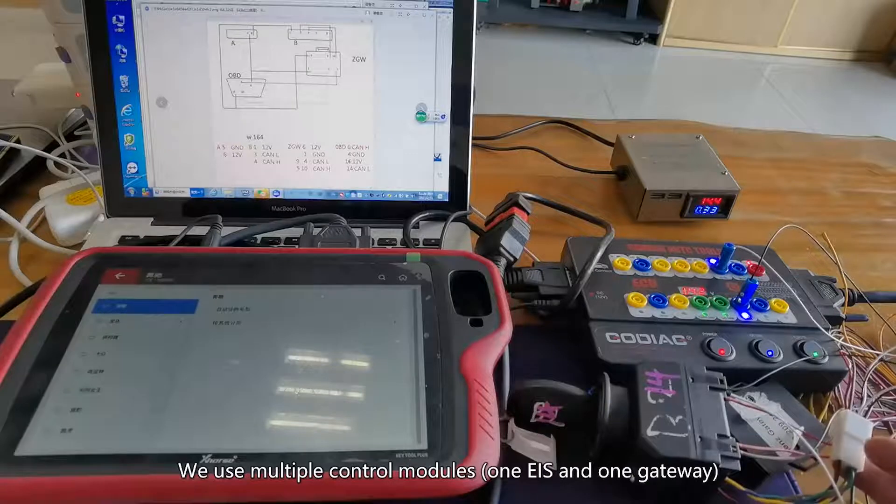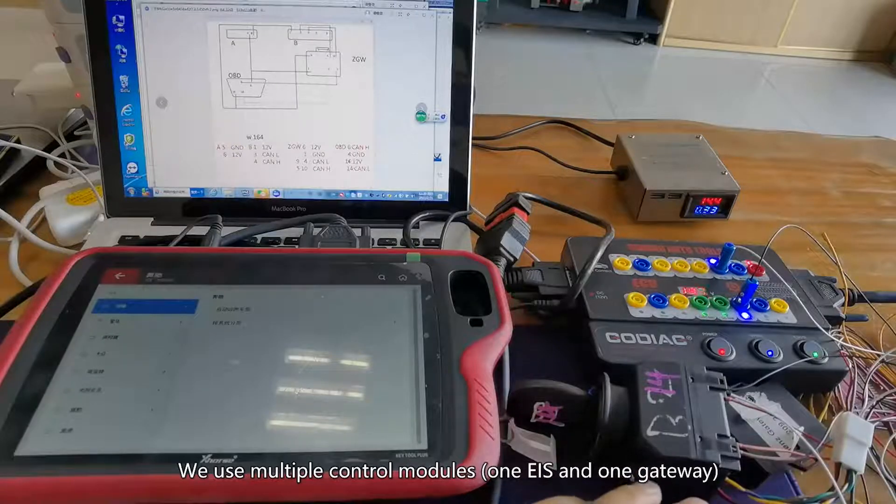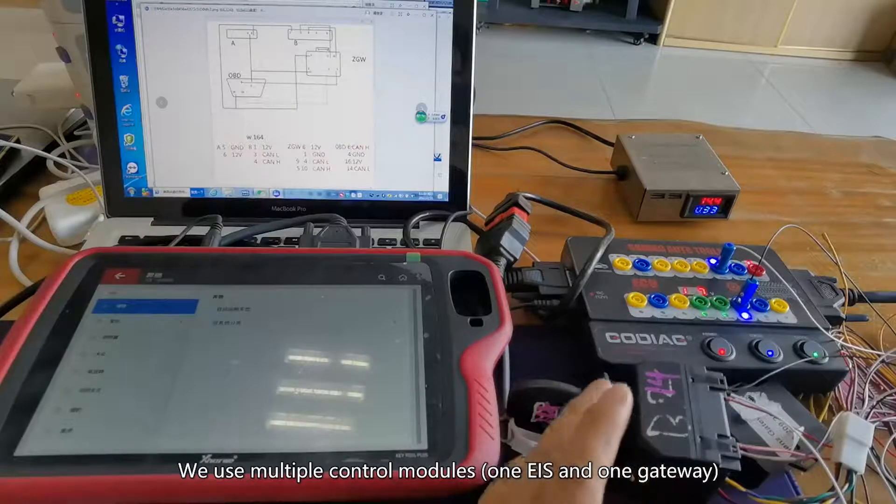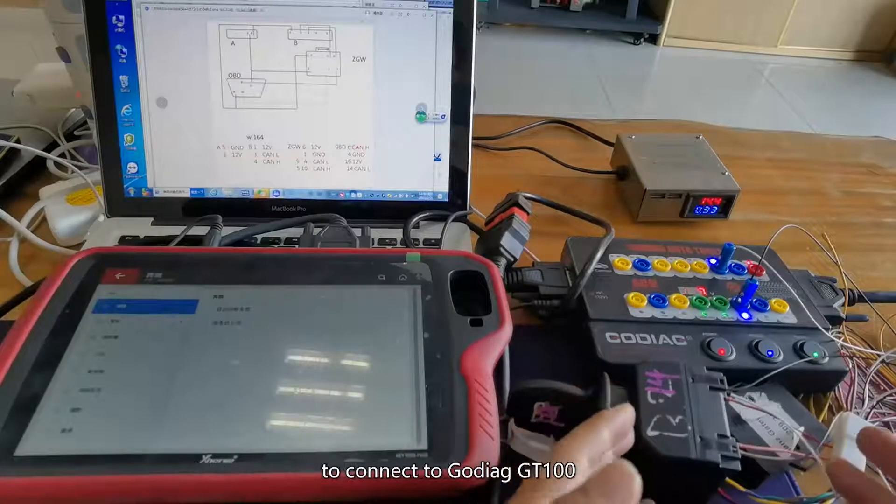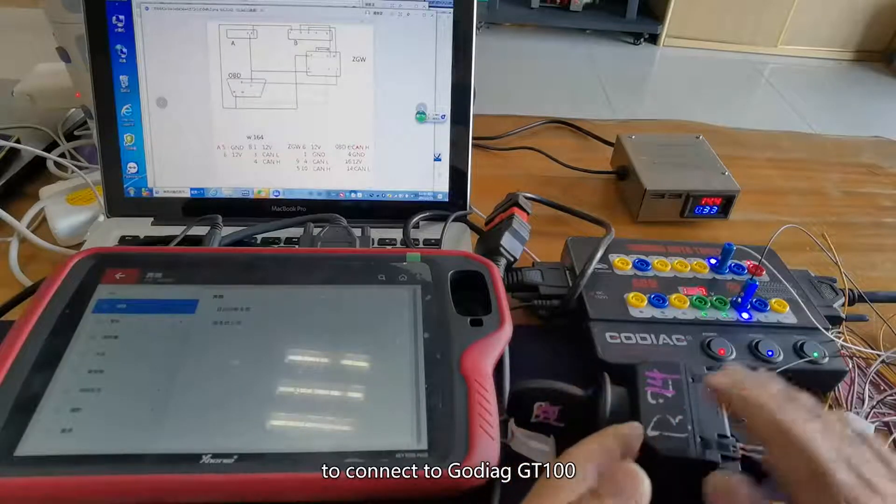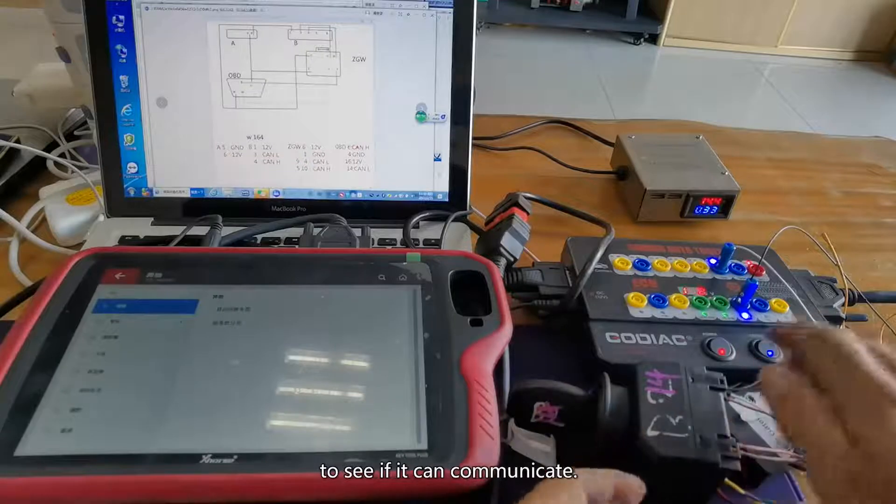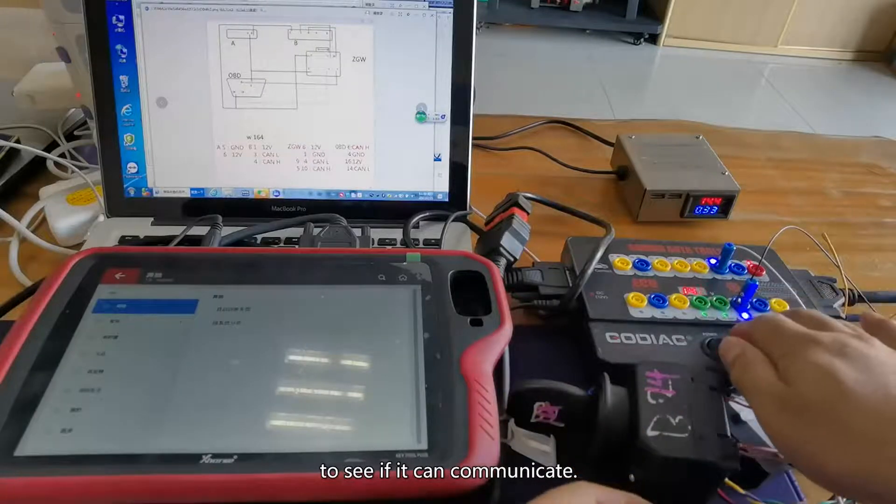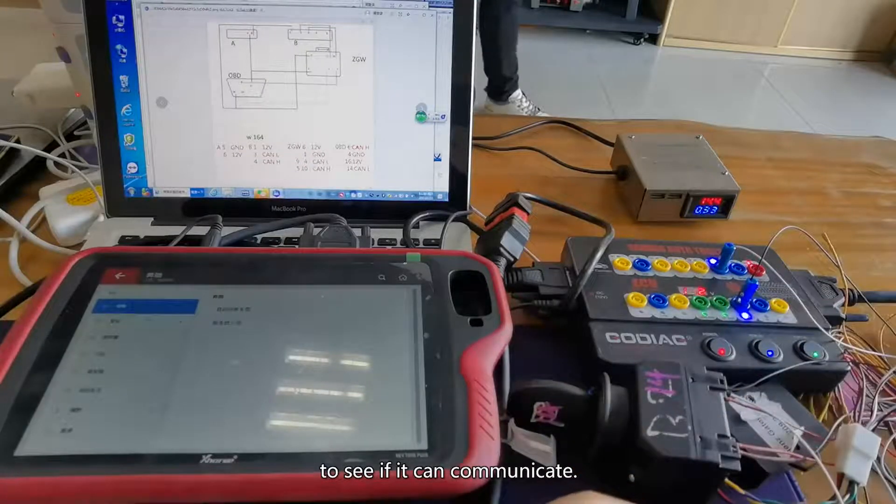We use multiple control modules, one EIS and one gateway, to connect to Godiag GT100 to see if it can communicate.